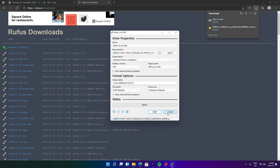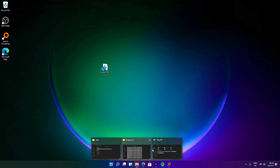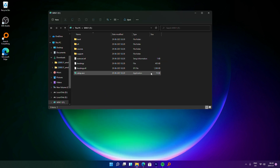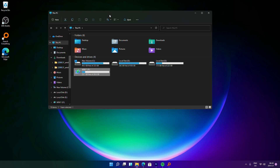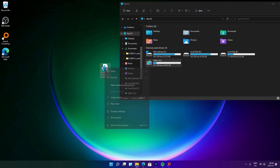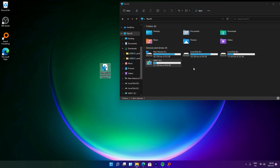Rufus will do its process and create the bootable USB. Now, to bypass the TPM and Secure Boot errors during the Windows 11 installation, you need to download another .bat file from the link down below. Once you've downloaded it, just copy and paste it into the USB drive.